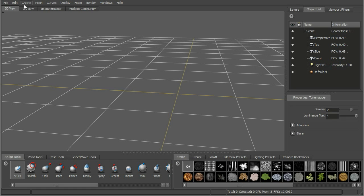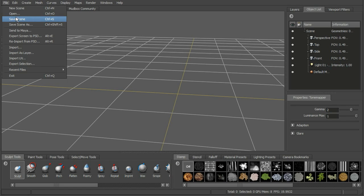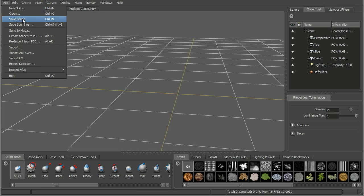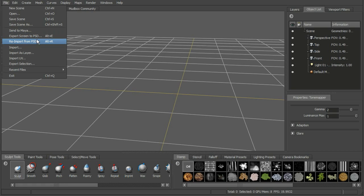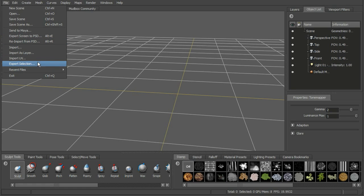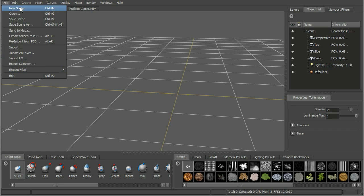Along the top we have our menus. We have File, which gives us the ability to open new scenes, open existing scenes, and save our scenes. We also have the ability to send our geometry to Maya, and we'll look at that a little bit later on. Also exporting images and texture files to Photoshop, we can do that here as well, along with importing and exporting geometry. Our recent files are also listed in here.